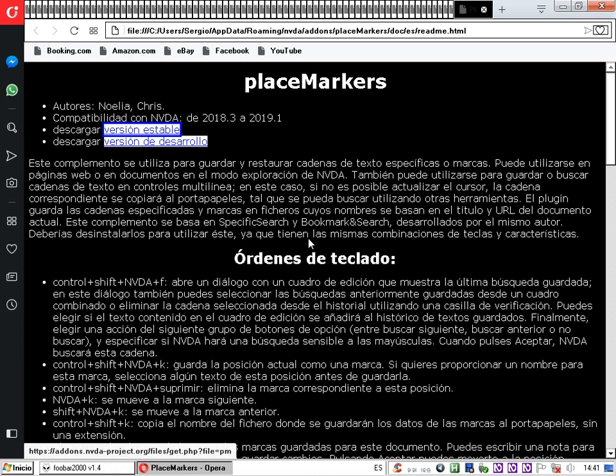Avanzamos hasta el final de la palabra 'estable' con el número 3. Luego pulsamos la tecla NVDA más Windows más C para añadir el texto al portapapeles. El complemento confirma 'Añadido' y dice 'Versión estable', que es el texto que se añadió. Yo tengo un programa que permite al NVDA leer el portapapeles; a quienes no lo tengan, no les dirá el contenido.